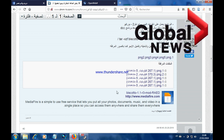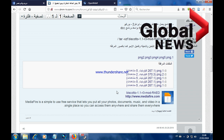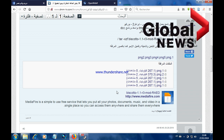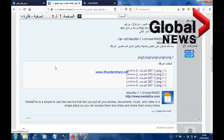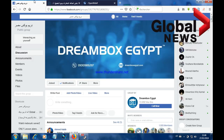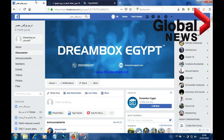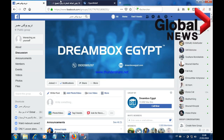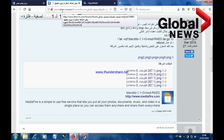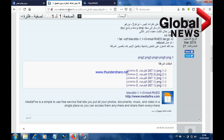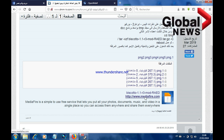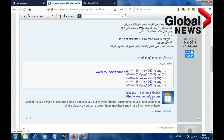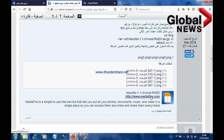The first thing we need to do is to download our Biscoto file. You can find the Biscoto file either in the Dreambox Egypt group on Facebook, or you can go to the site dmm-tv.com.